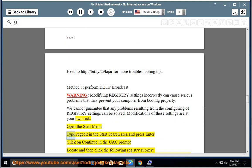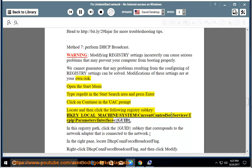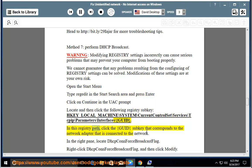Open the Start menu, type regedit in the Start search area and press Enter. Click on Continue in the UAC prompt. Locate and then click the following registry sub-key: HKEY_LOCAL_MACHINE\System\CurrentControlSet\Services\Tcpip\Parameters\Interfaces\{GUID}. In this registry path, click the GUID sub-key that corresponds to the network adapter that is connected to the network.